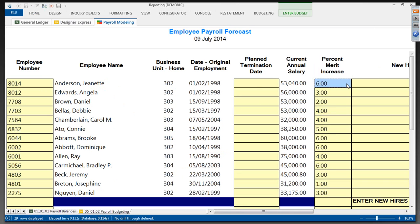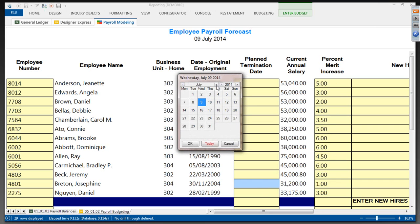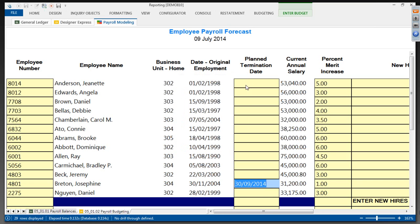I'm going to put in merit increases for the payroll system this year. Jeanette is not going to get six percent — I'm going to give her five percent. Carol gets three and a half percent. Ray gets four and a half percent. But Josephine is leaving at the end of September, so I'm putting in a termination date, at which point her salary comes out of the salary bill. These are changes to the payroll — one person's leaving, salary adjustments set — but that's for the existing employees.